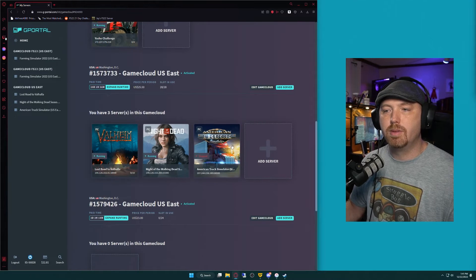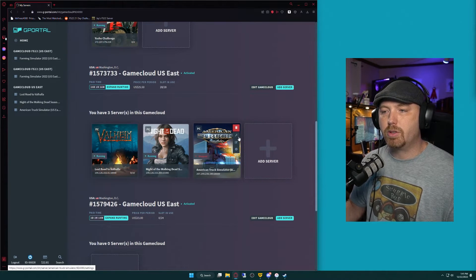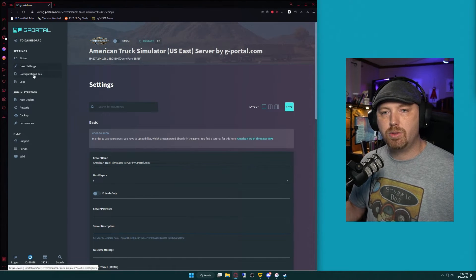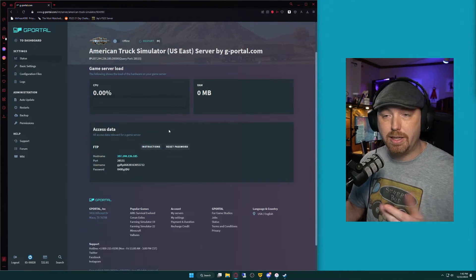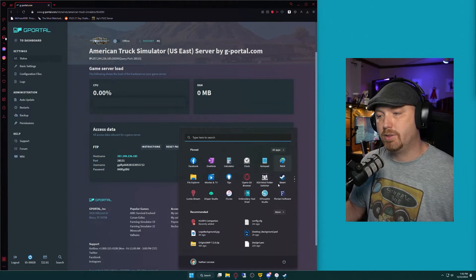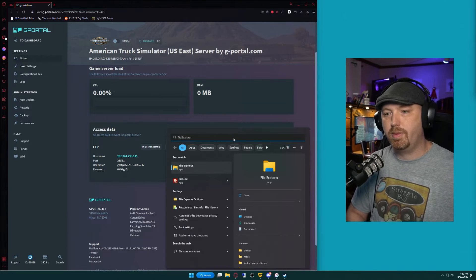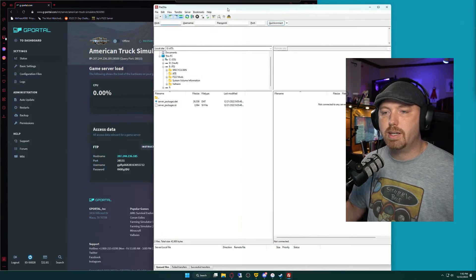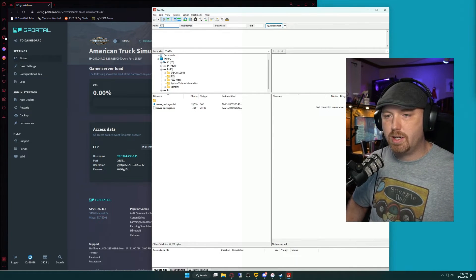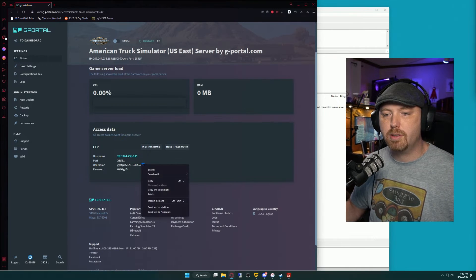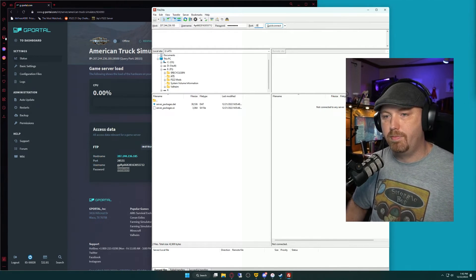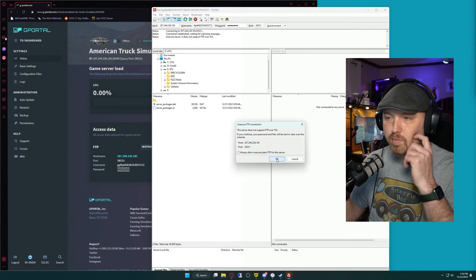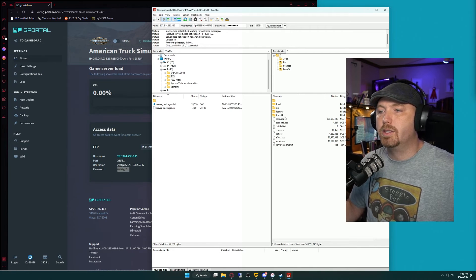If we go back to our G-Portal page for American Truck Simulator, we're going to click on the wrench icon and go to Status. Here you'll see our FTP information, because we have to manually upload these files. You can connect via a shared network folder in Windows, or if you have a program like FileZilla — which is free — you can connect to it that way. We're going to type in our host, which is our IP address, then our username, then our password, followed by our port number, and click Quick Connect. Click OK on the pop-up and you'll see the full file structure.